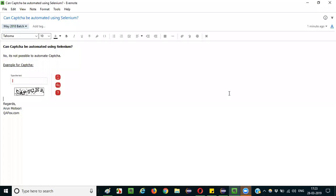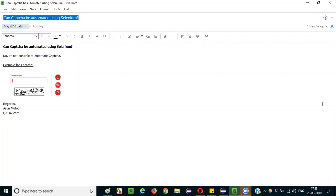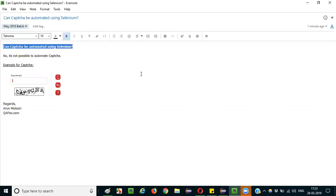Hello everyone, in this session I am going to explain the interview question: Can CAPTCHA be automated using Selenium? The simple and straightforward answer for this question is no.